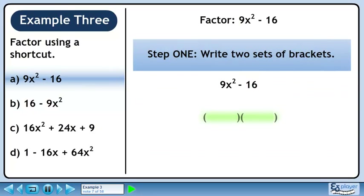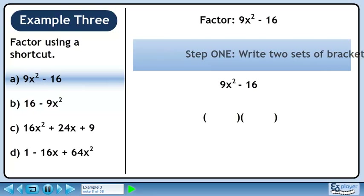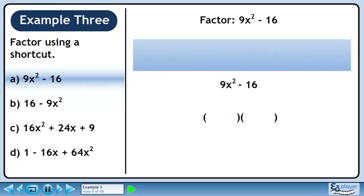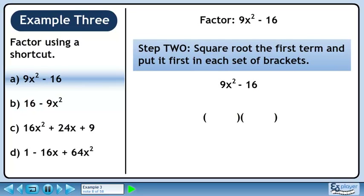In Step 1, we'll write two sets of brackets. In Step 2, we'll square root the first term and put it first in each set of brackets. The square root of 9x squared is 3x and it's positioned as shown in the animation.